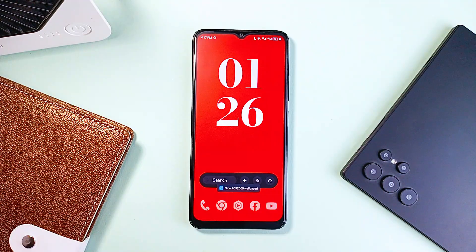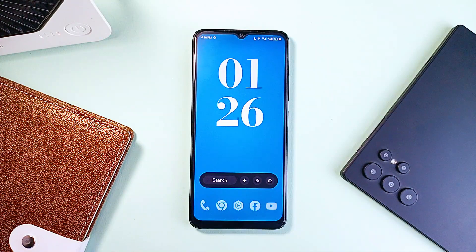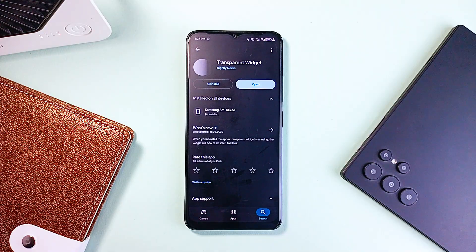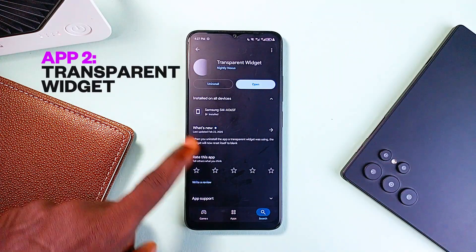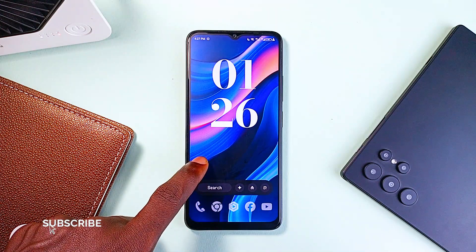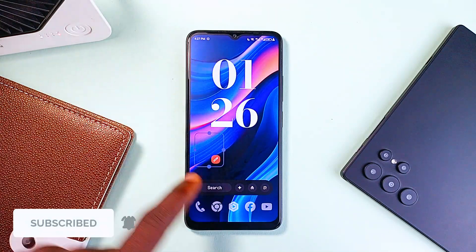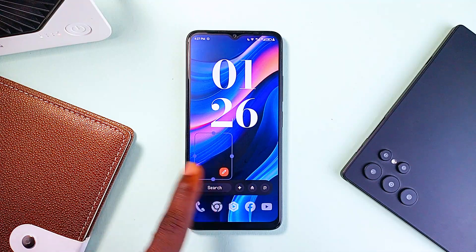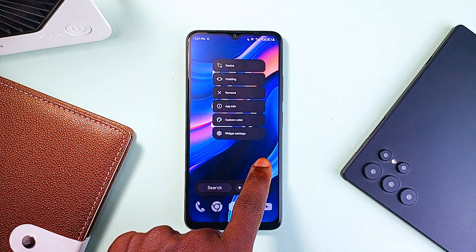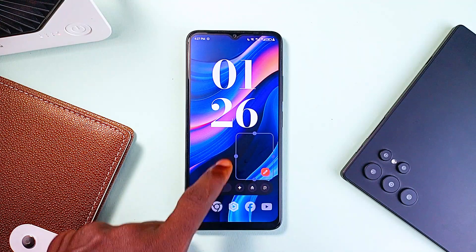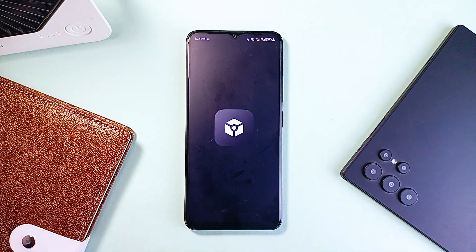Let's say you've got a wallpaper you love — maybe it's a minimal setup, maybe it's a custom design with icons baked right into the background — but then you drop a bunch of app icons over it and now it's ruined. That is where an application called Transparent Widgets comes in. This app lets you add resizable widgets to your home screen that are completely invisible but still functional. You can assign any application to launch from it, so when you tap on the spot it just opens — no icons, no labels, no edges.